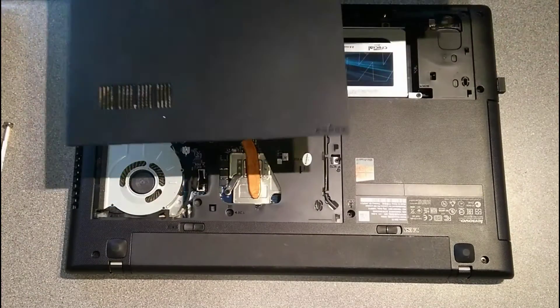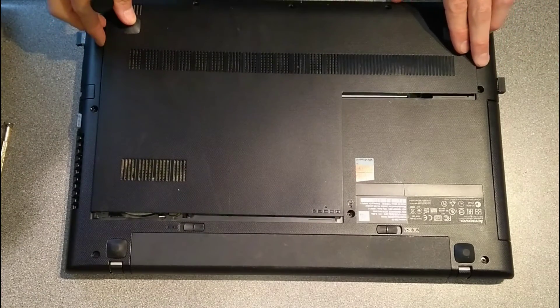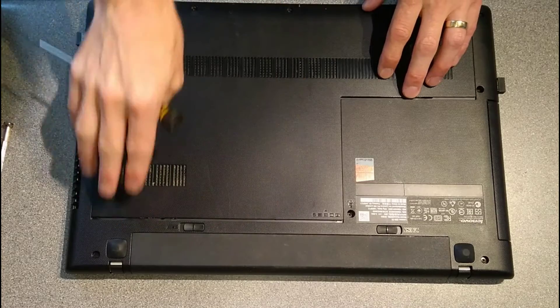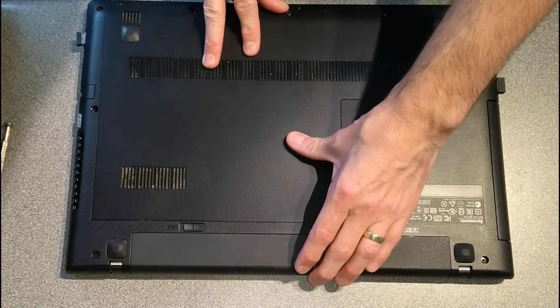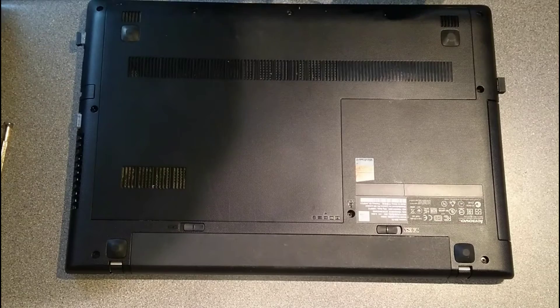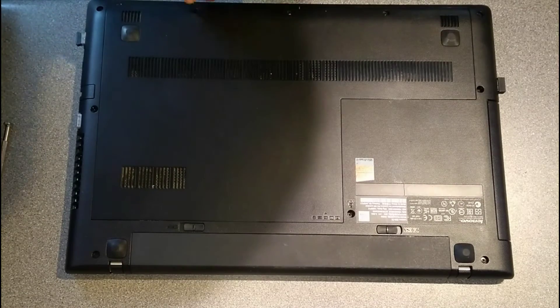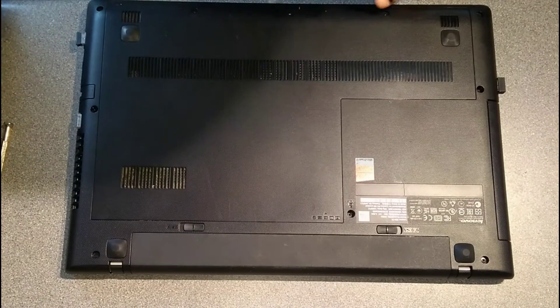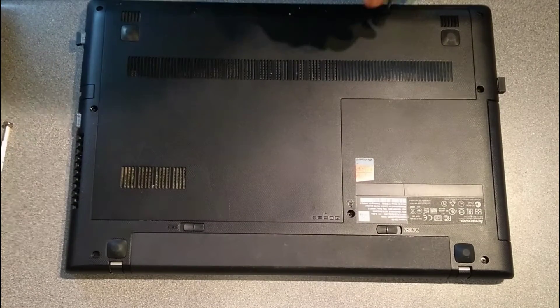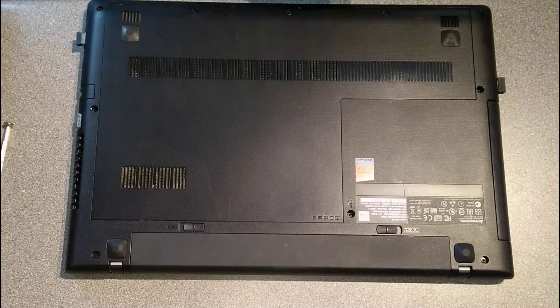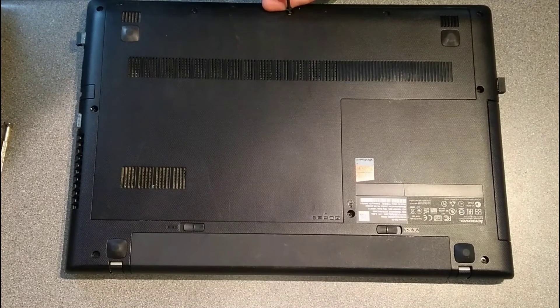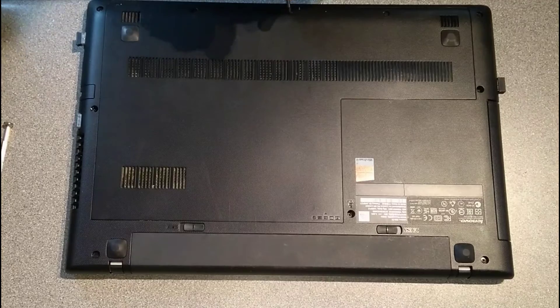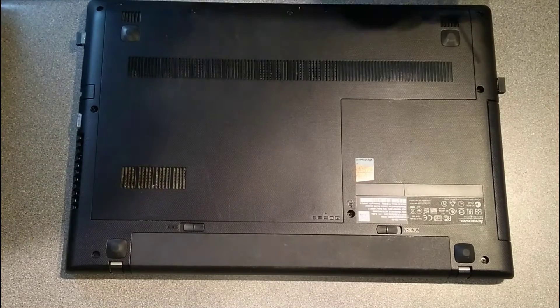And then the cover, which about half a centimeter from where it would otherwise sit, you drop it in and then push it towards the battery. And then there are three screws along the front of the machine. And there we go.